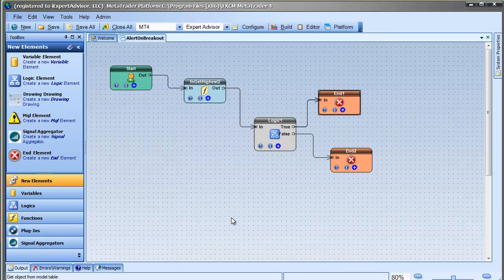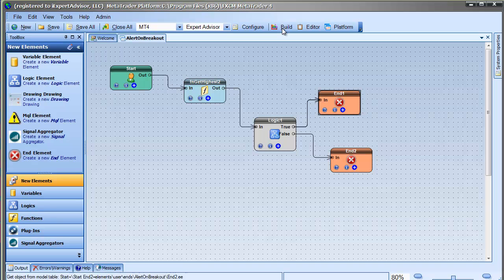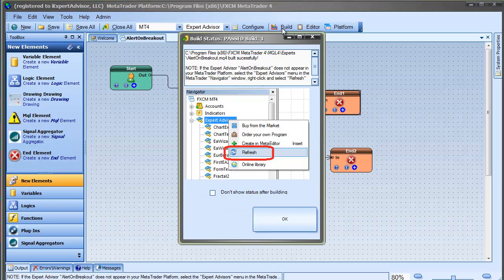I save and close. Click the build button to build the EA. We are done.